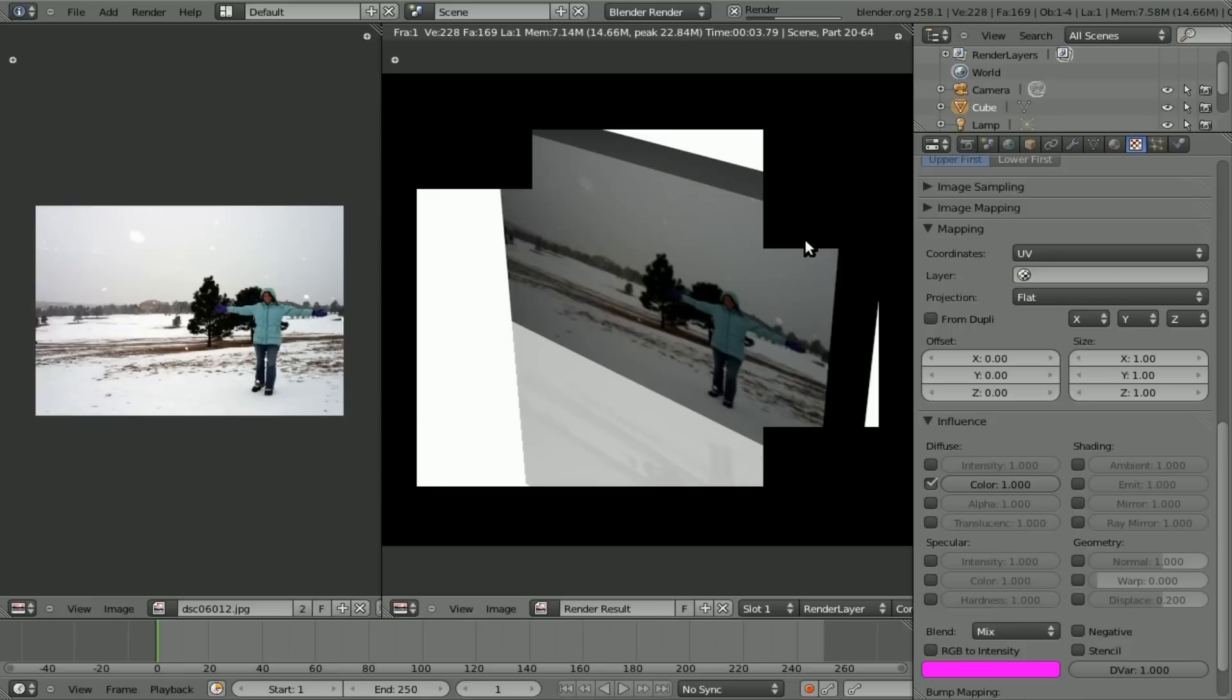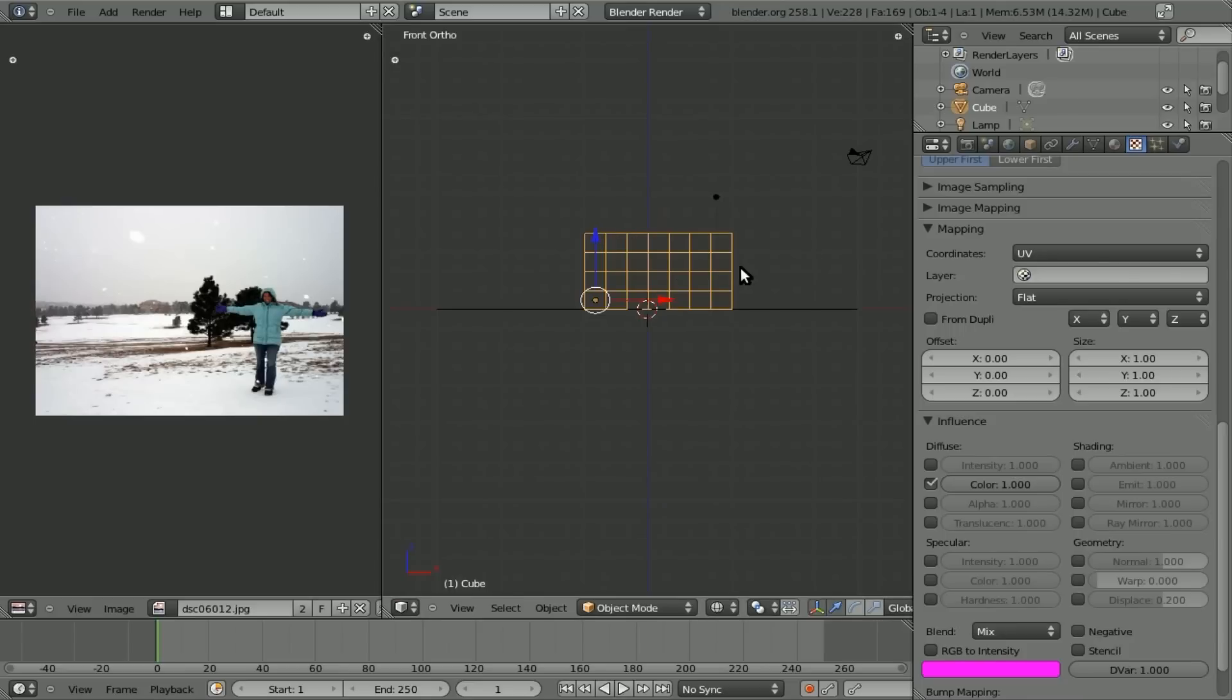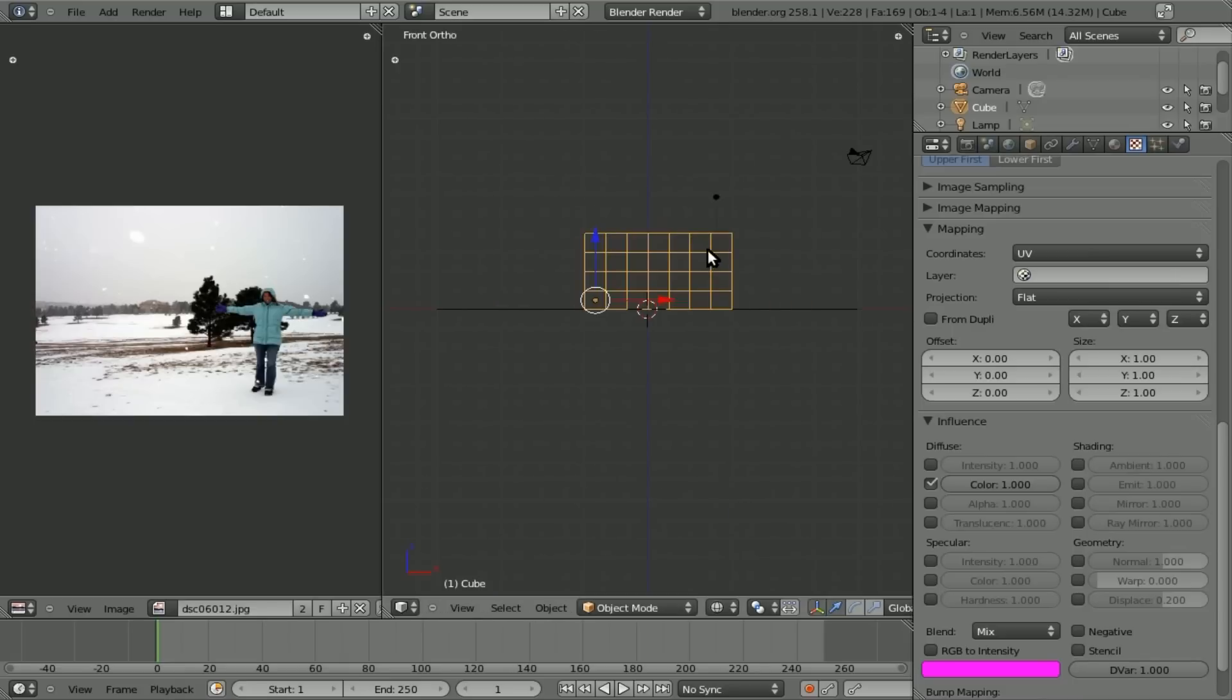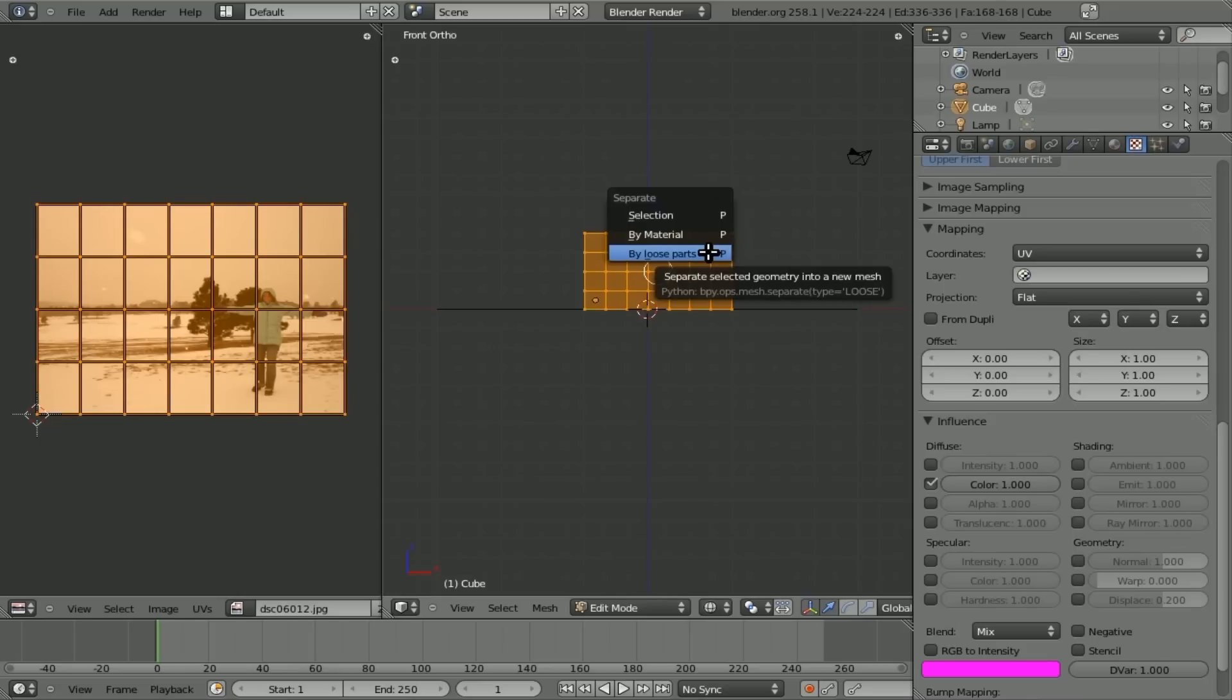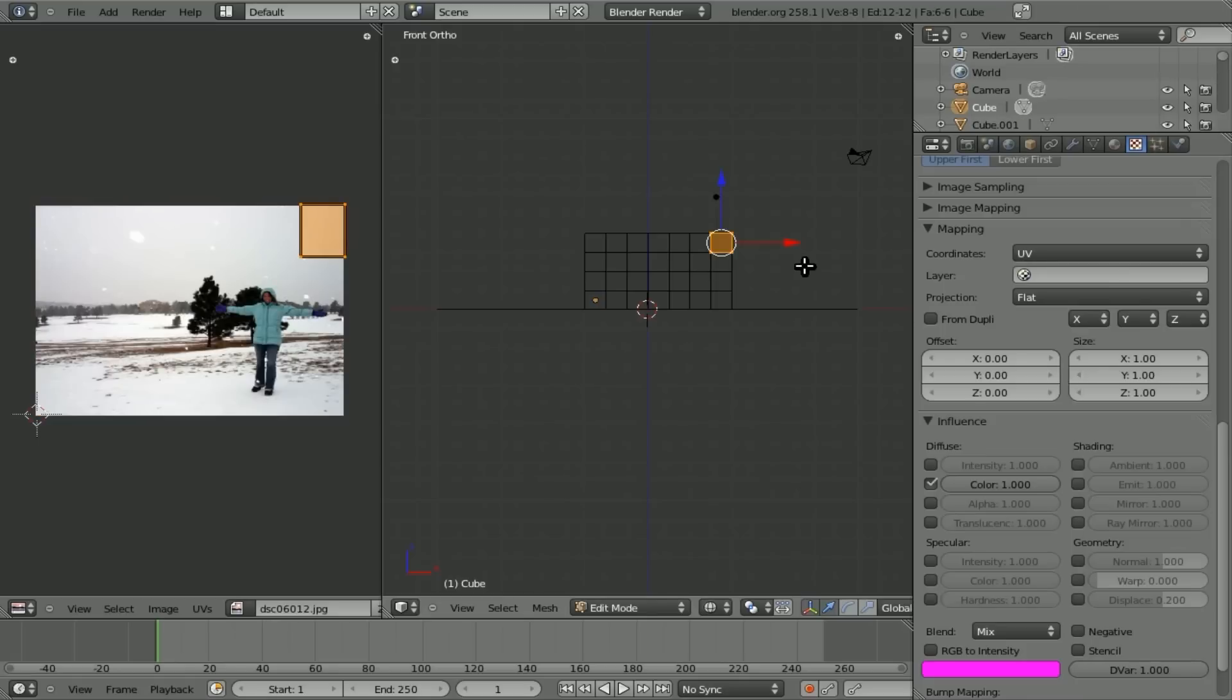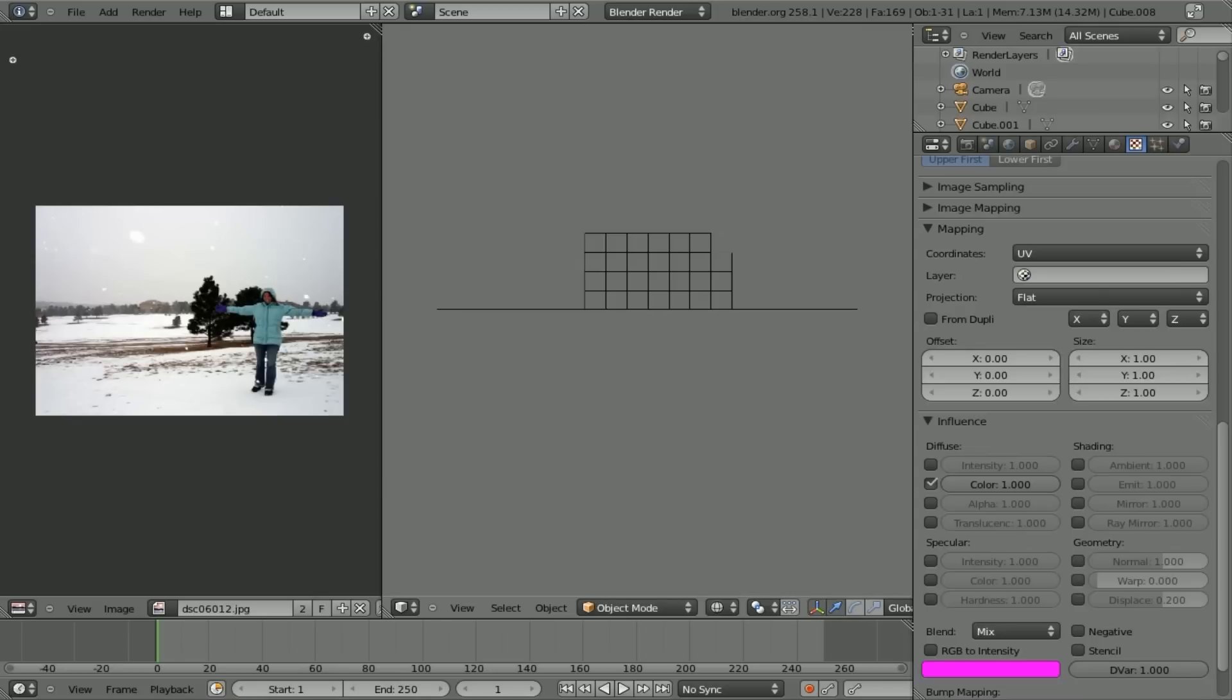We still have the issue of the cubes all being one object. So we can't move them individually. Simple fix for that. And this is what I saw in that tutorial. We hit Tab. And so we're in edit mode on our cube object. P, which allows you to separate. Which I knew that, but I did not realize there was a loose parts option. And so that will take anything that's not directly connected by vertices and put them into their own object.